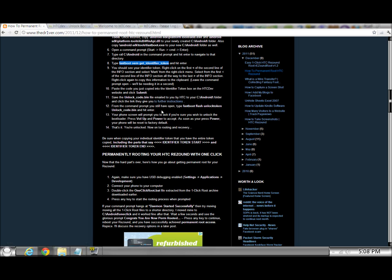From the command prompt you still have open, type: fastboot flash unlock token unlock_code.bin. So, this is what you're gonna have to type into your command prompt after you've downloaded the bin and you threw the bin inside of your Android C slash android folder. You just type that command into your command prompt while it's still open from where you were. Otherwise you have to repeat the steps, CD C android to get to the folder, and then you type this. No big deal.